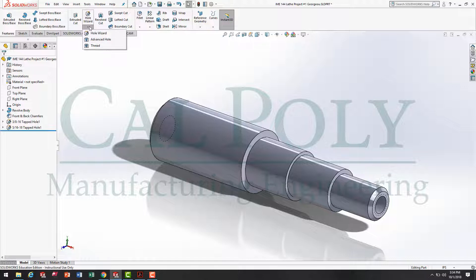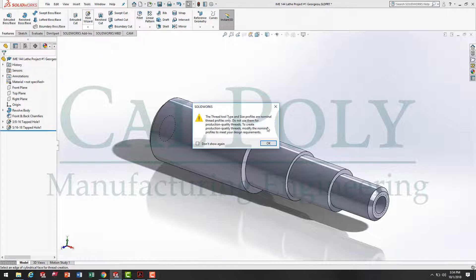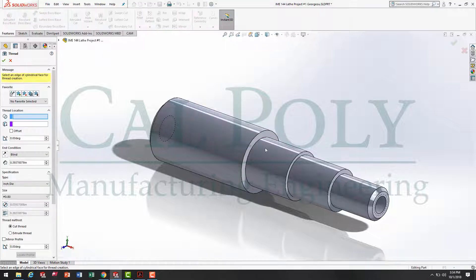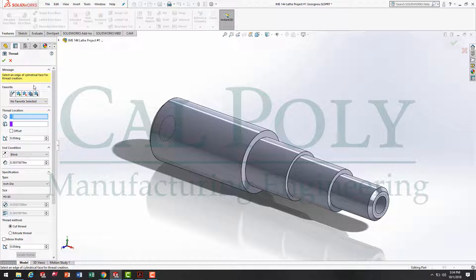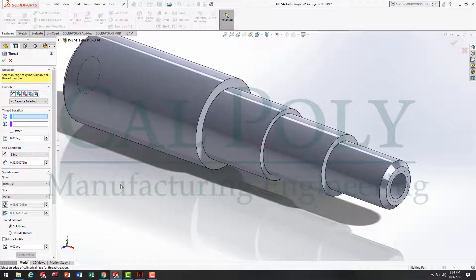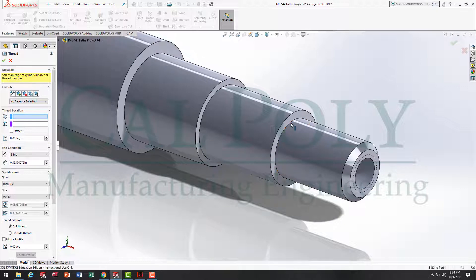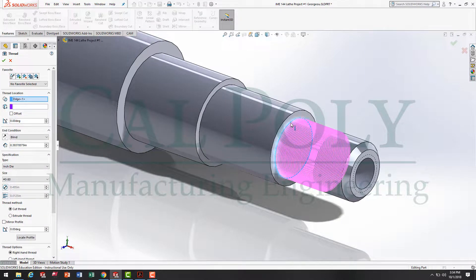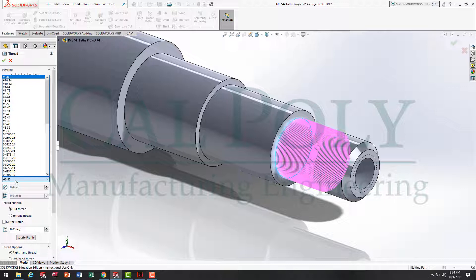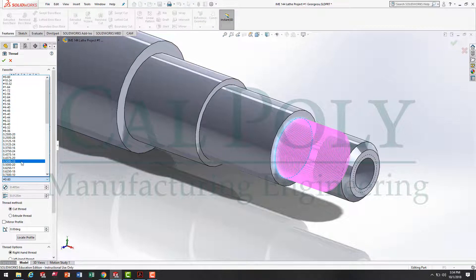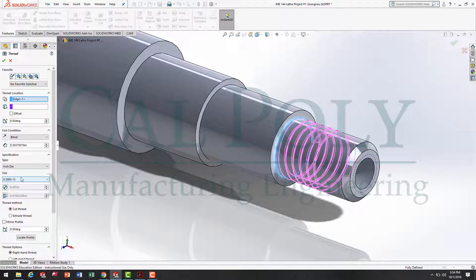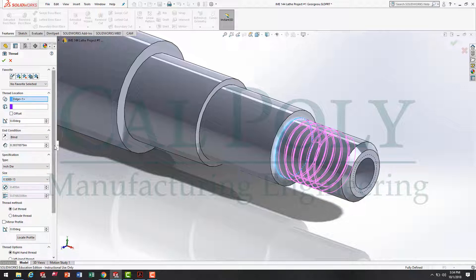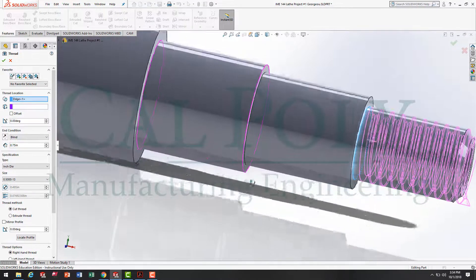So when I select the little fly-out menu underneath the hole wizard and select thread, I get the thread menu on the left-hand side in the design tree. Well, this is pretty straightforward. All we've got to do is we select the thread location on the back edge of our part. We select the size, 1/2-13. Notice, it's a decimal value with the thread tool, not a fraction.